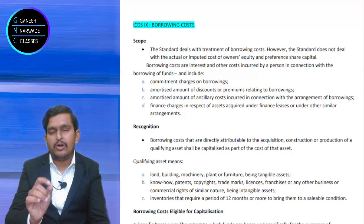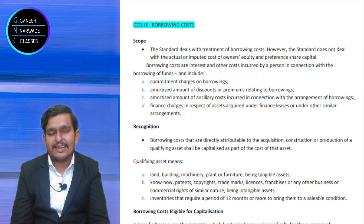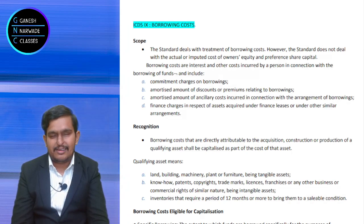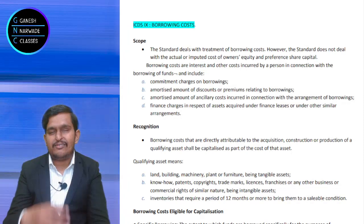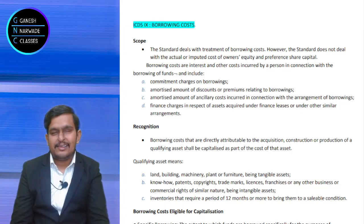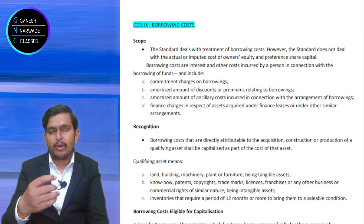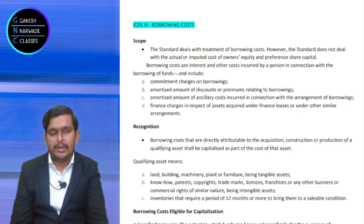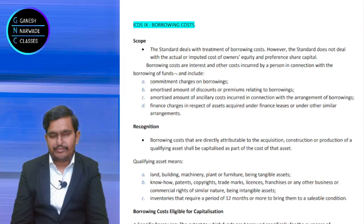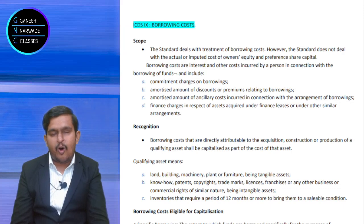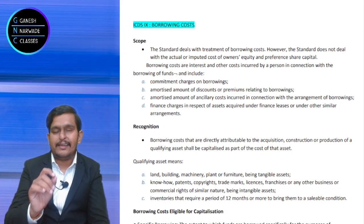This standard talks about borrowing costs. Whatever loans we take, on that we pay interest, we pay processing fees, we pay commitment charges — all of that is covered under this ICDS.